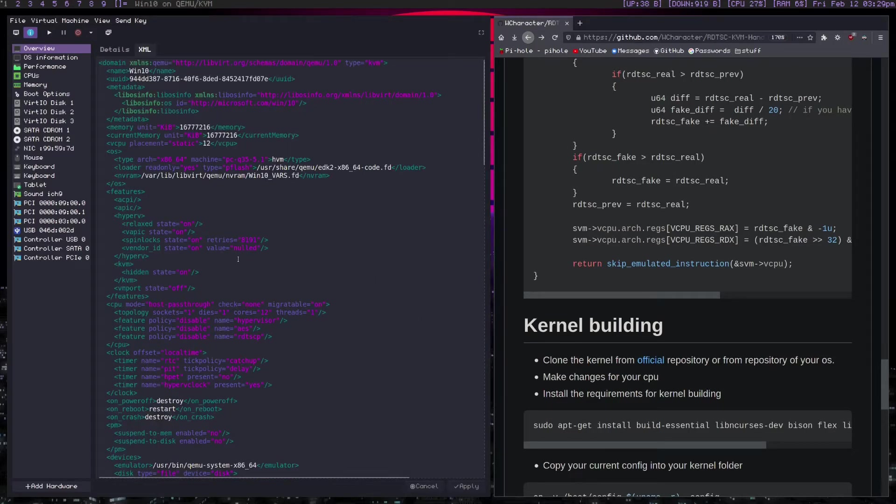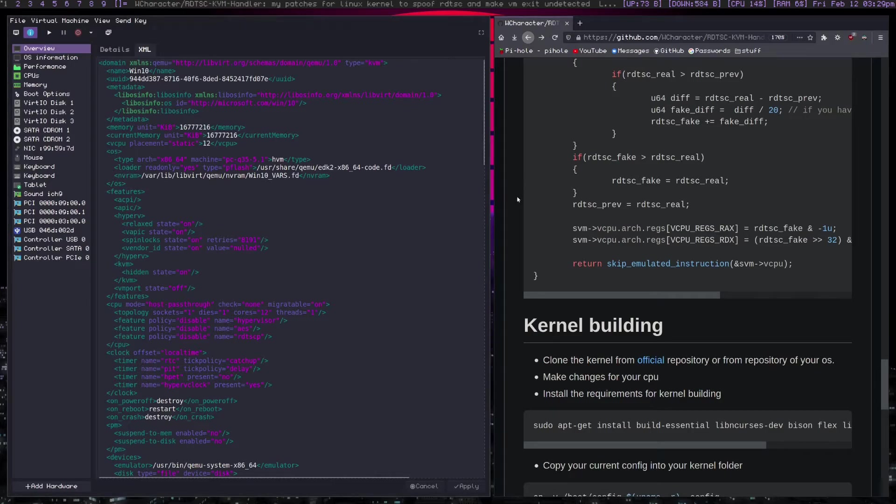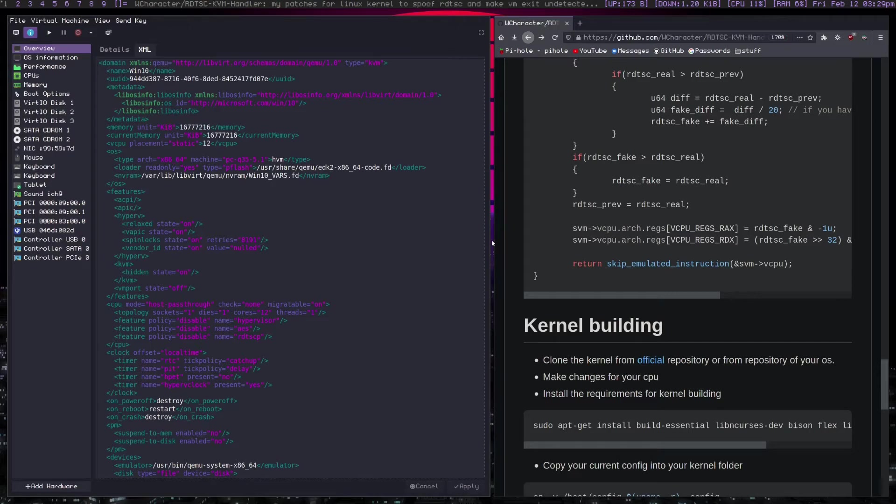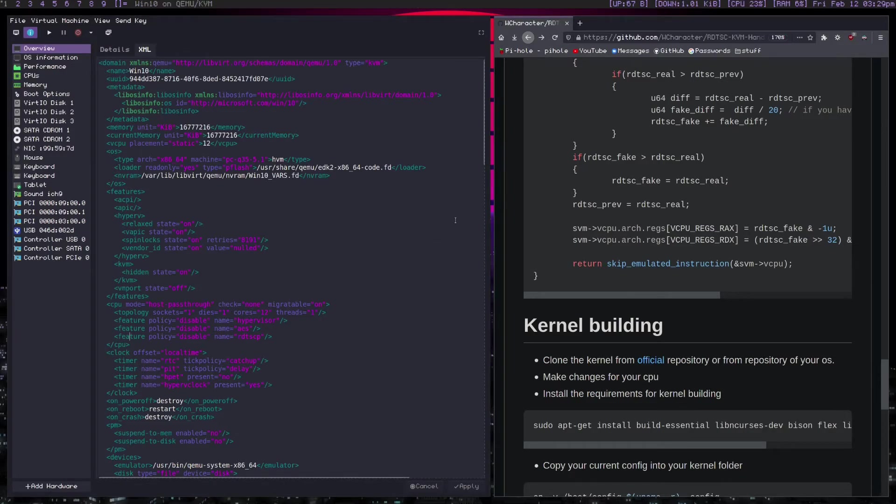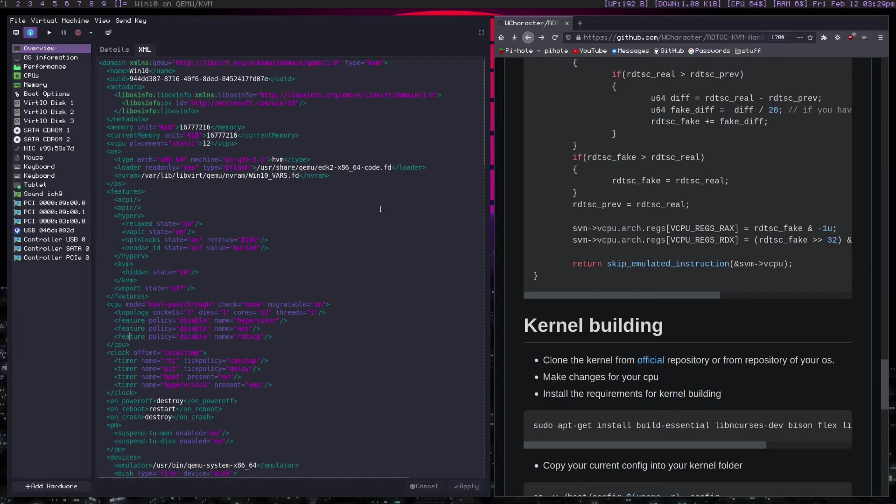So with that all said and done, your kernel is basically patched and ready for whatever you might happen to be using a patch like this for. If you run pafish you'll pass any check. All right with that all done you're ready to go. So if you're maybe testing out some virus or malware that detects virtual machines, you should be able to get past that fairly easily.